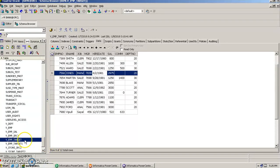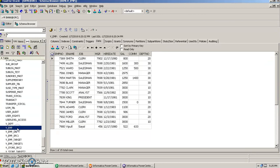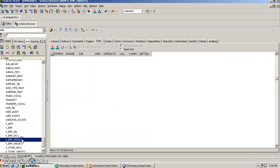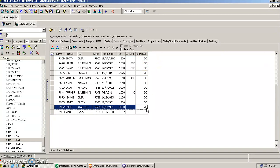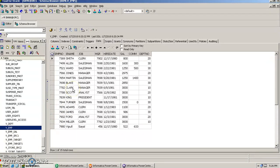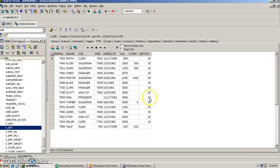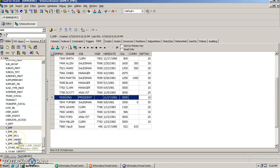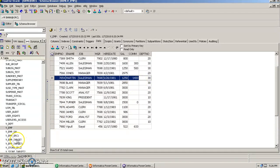Let's look at an example. We have the VM table and VM_target table. In VM we have all kinds of records, while in VM_target we have records with department numbers 20 and 30. We put a condition: insert records into VM_target if the department number is 10, and delete records whose department number is 20 or 30.